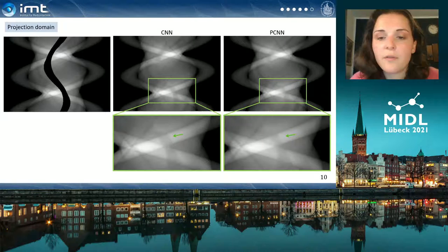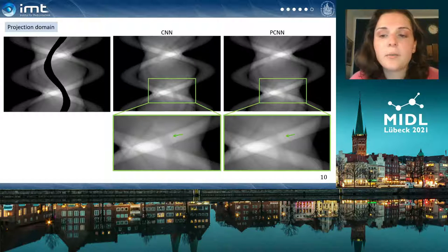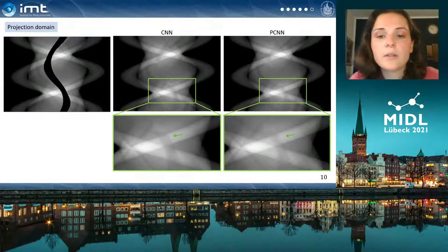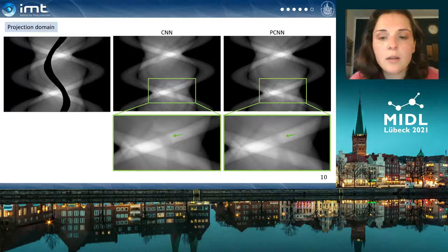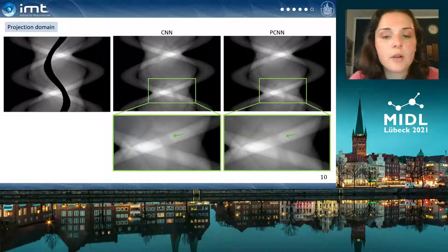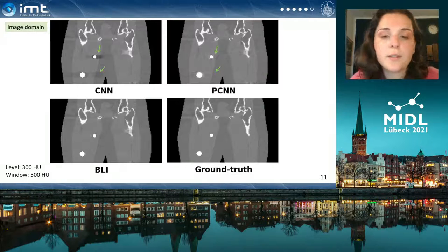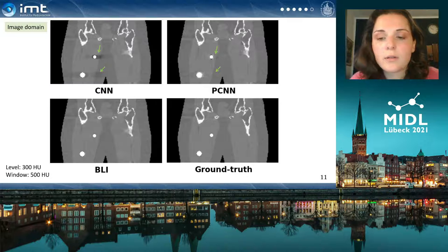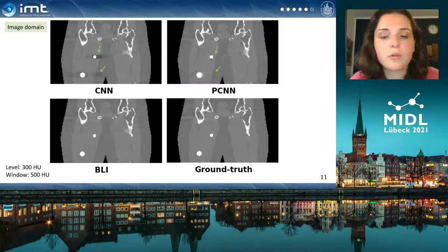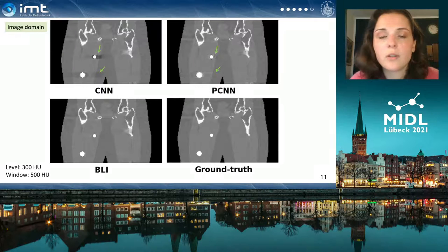These results can be verified visually as well. The inpainting result in the projection domain looks similar, but we also see a smoother transition on the borders of the inpainting region for the partial convolution network. In the reconstruction, the partial convolution network (upper right) produces fewer dark artifacts compared to the conventional convolution (upper left).